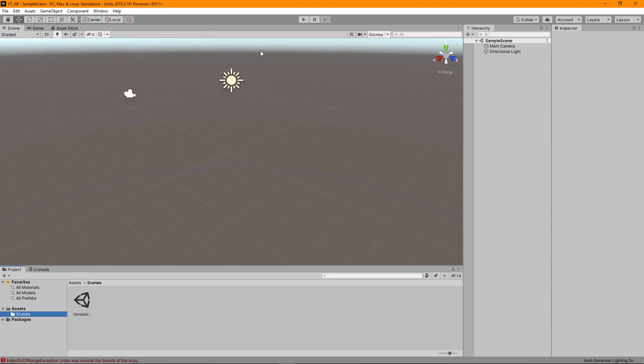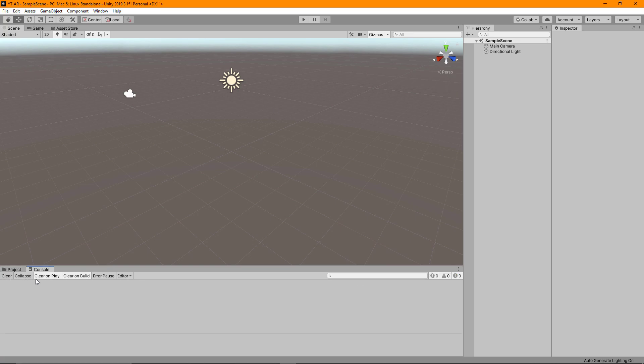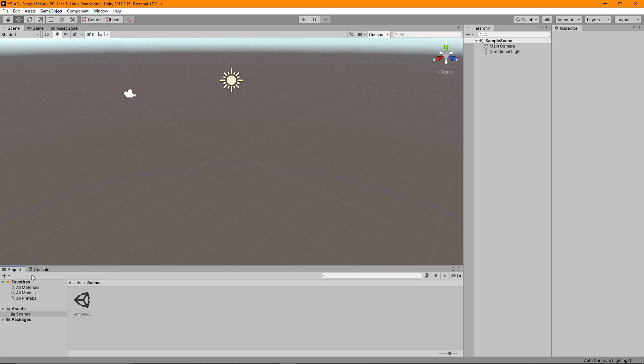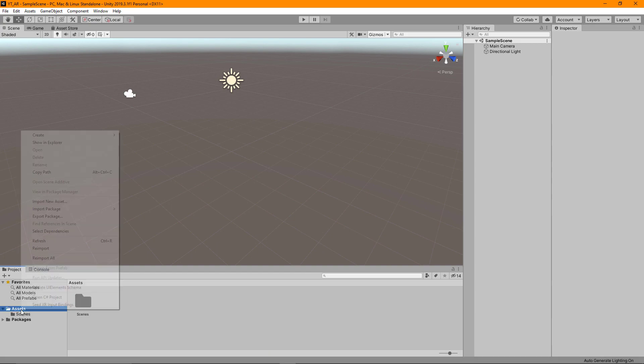The next thing is going to be getting the scene ready for our AR deployment. We've got a few errors coming up down here, so we can just clear that if you have those as well. I'm also going to set the project folder structure at this stage too.